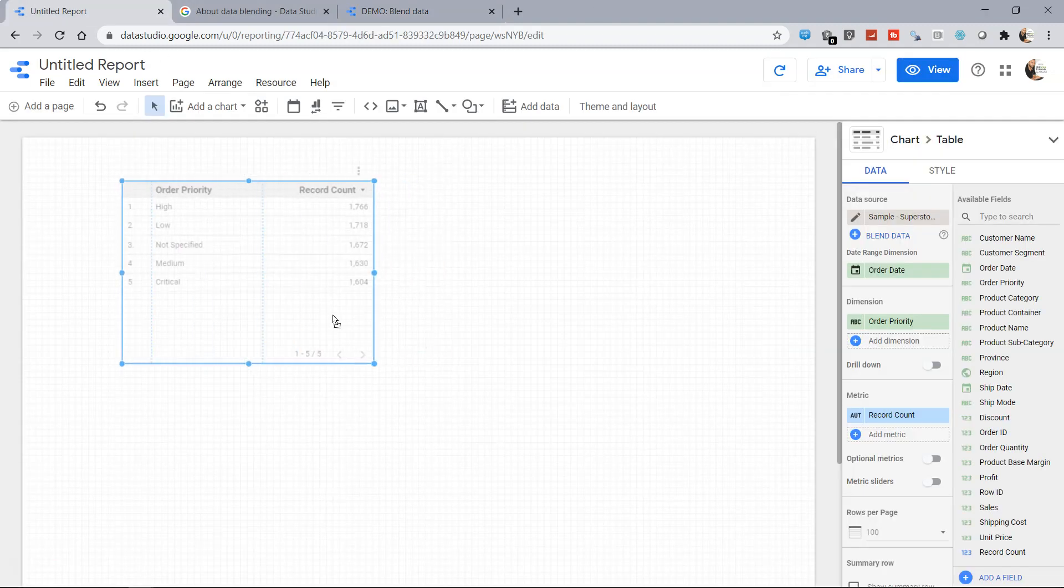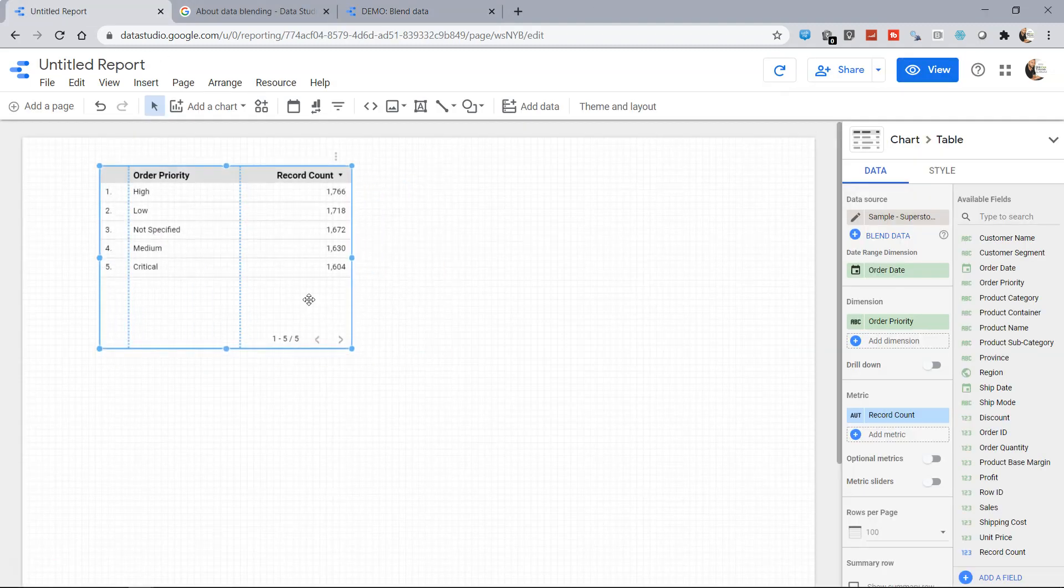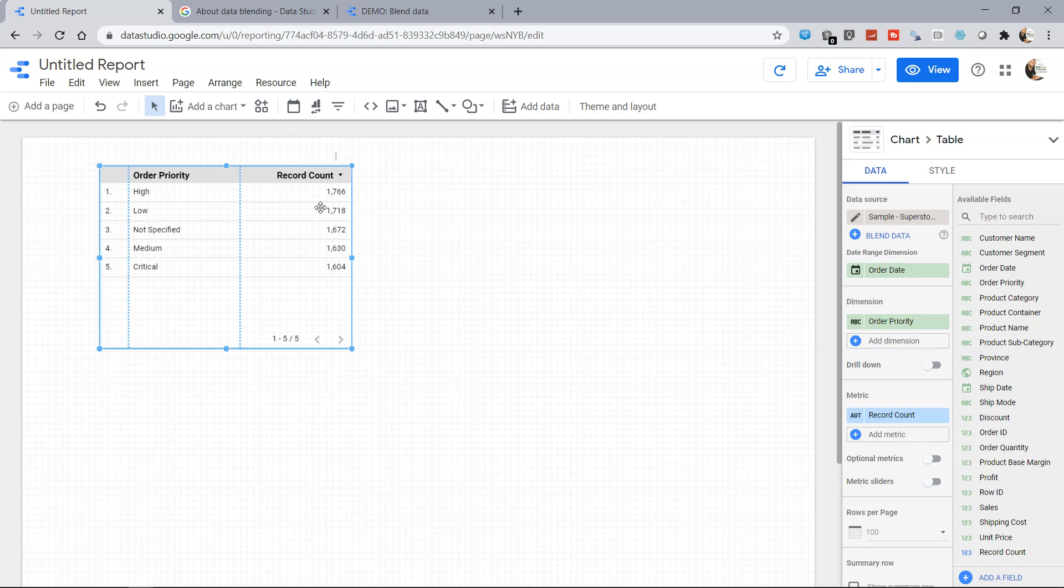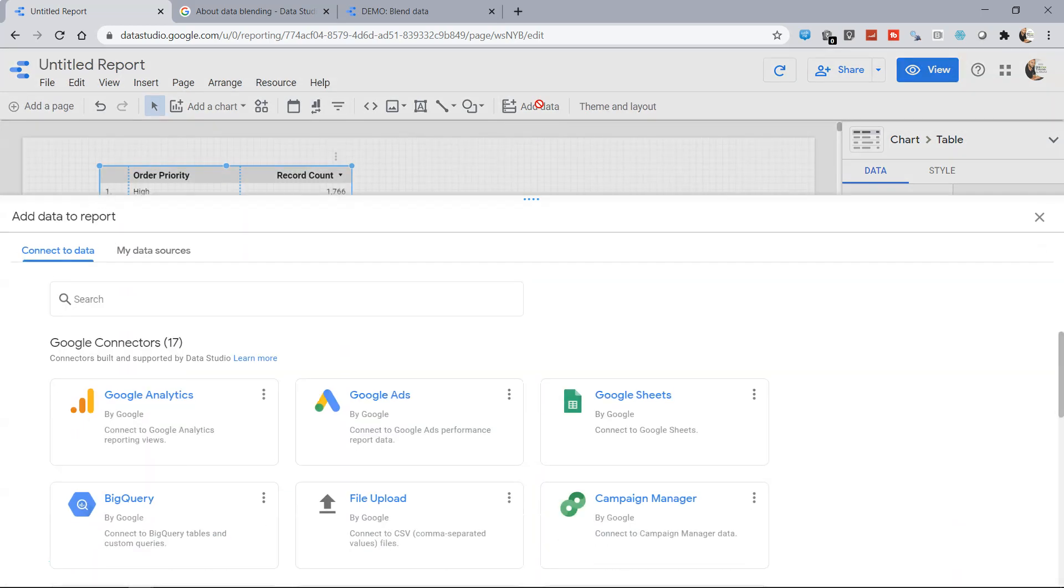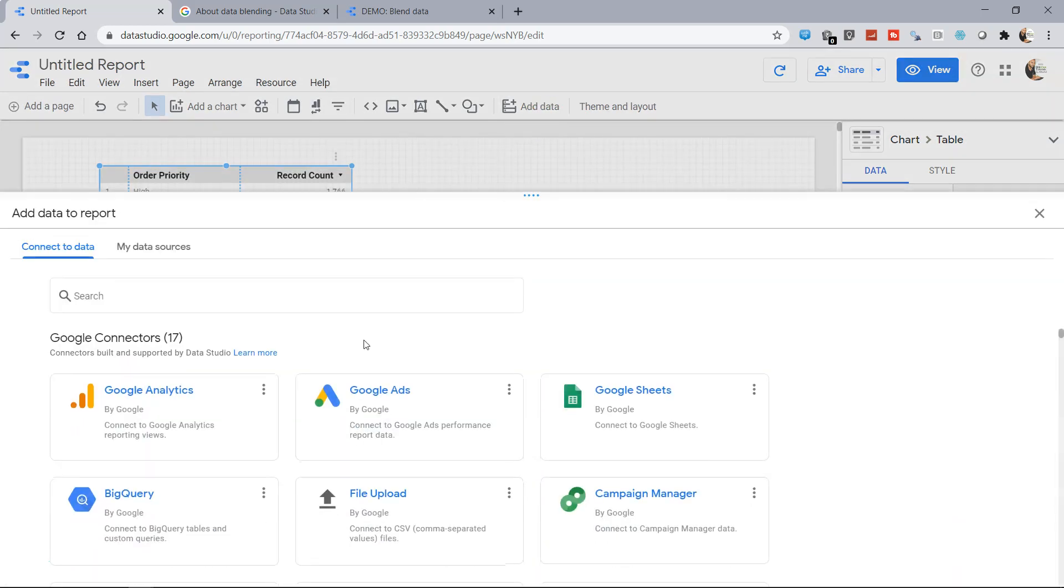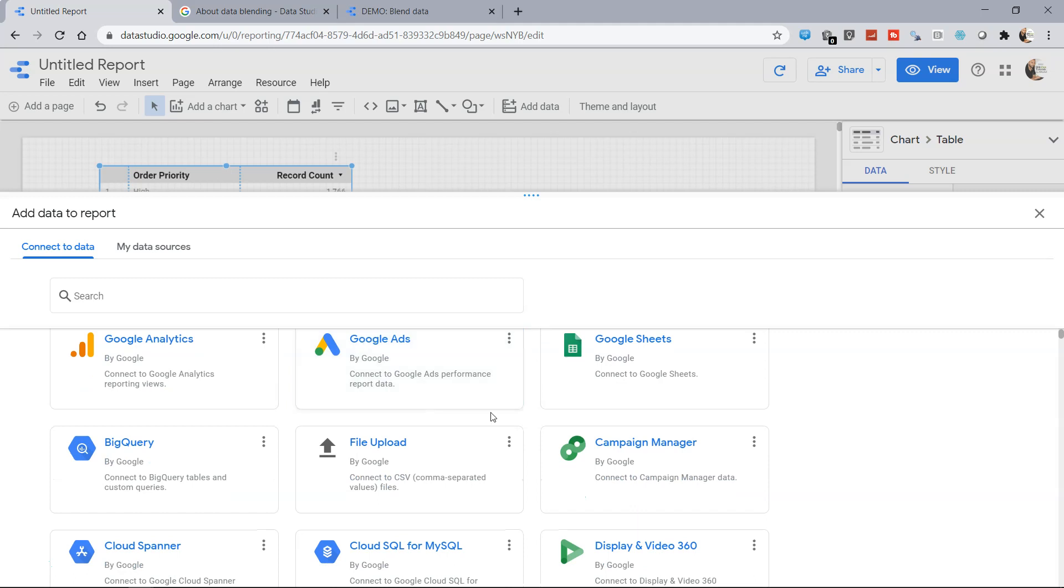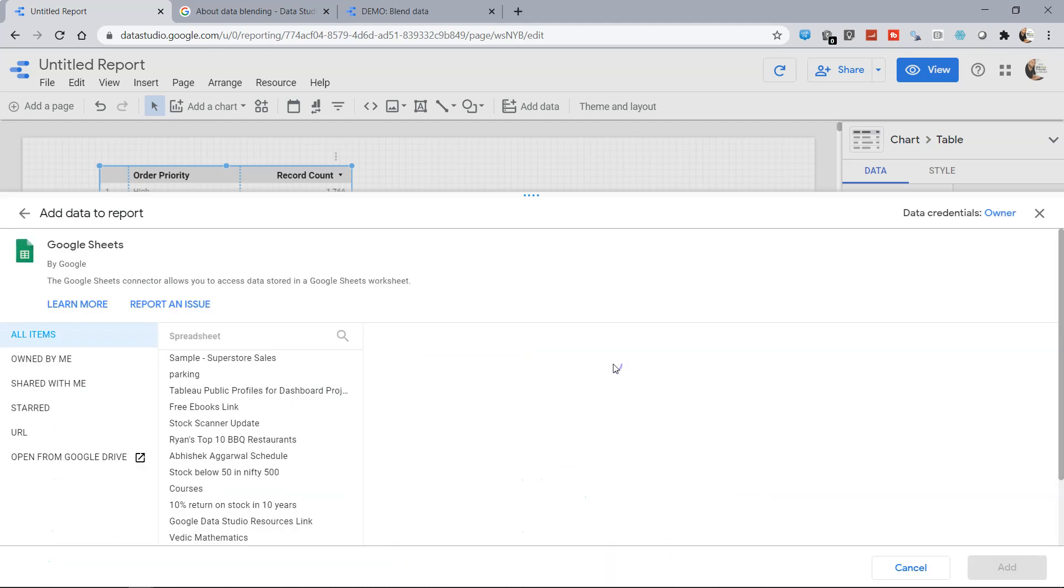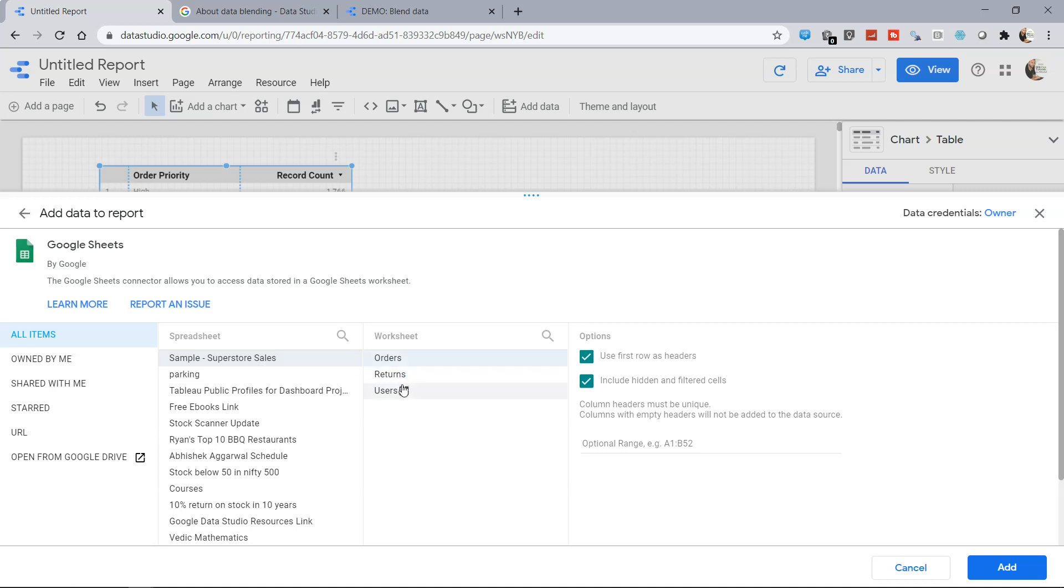So here we are in the sample superstore. In the sample superstore we have another data set which is related to the returns, the returns which customers are making based on what order they placed. So for that what I'm doing is I'm clicking on add data and it is present in the Google sheet, the sample superstore sales, and over here I have the returns sheet.